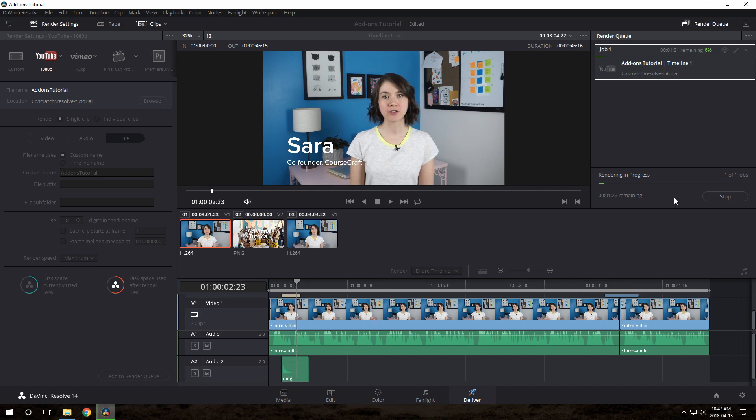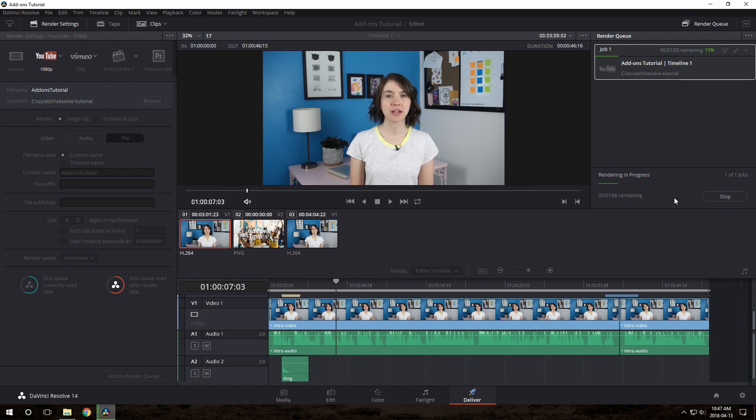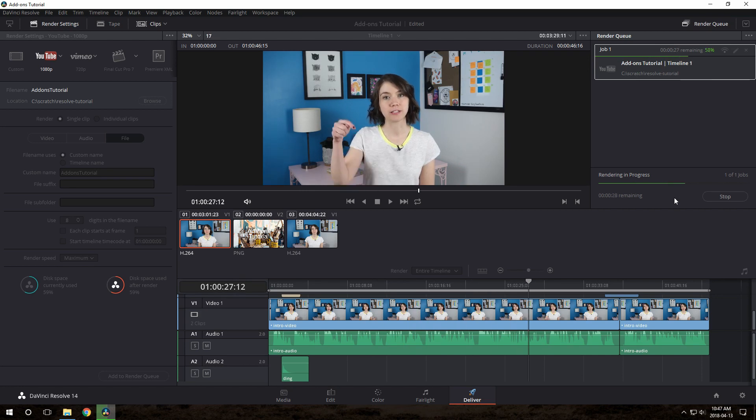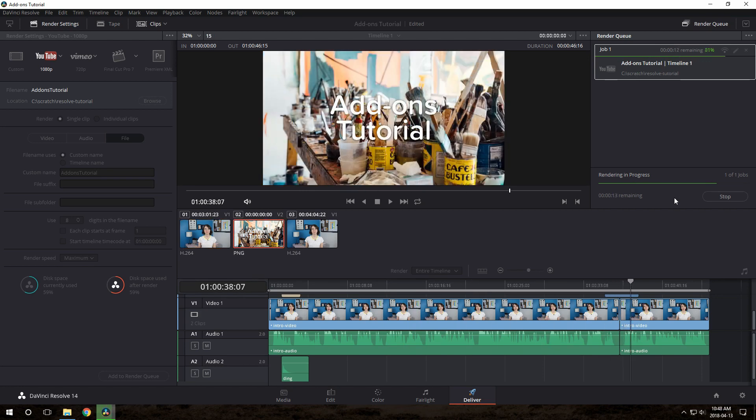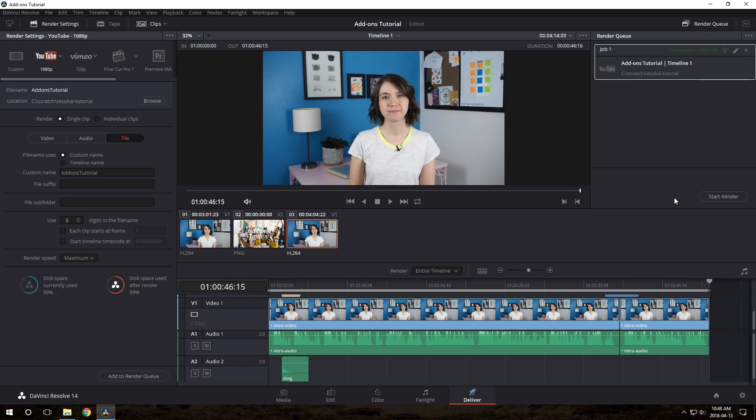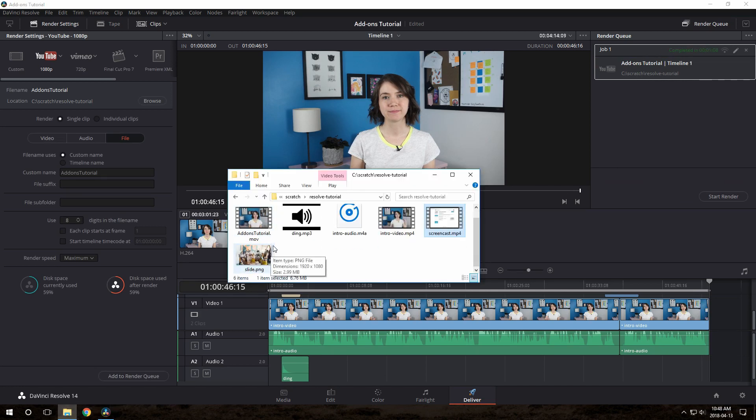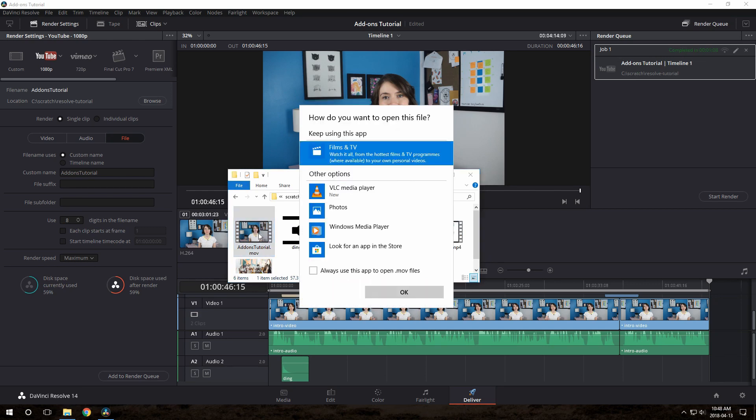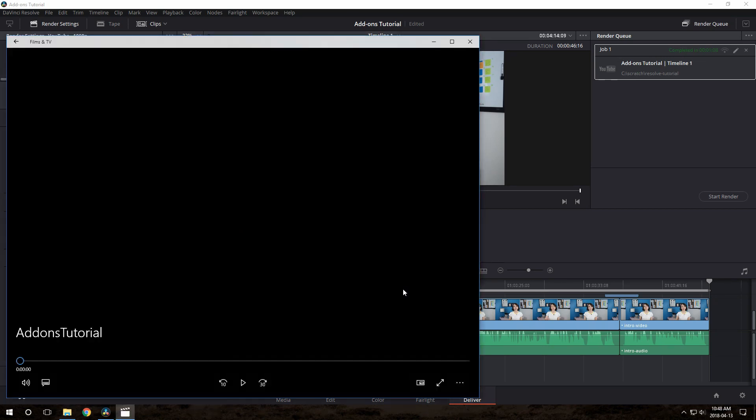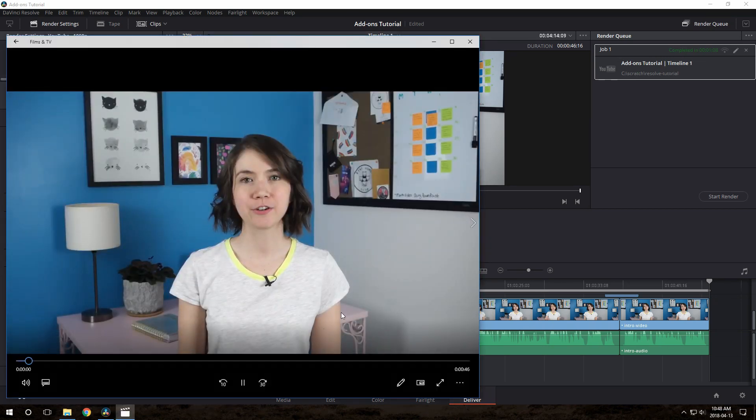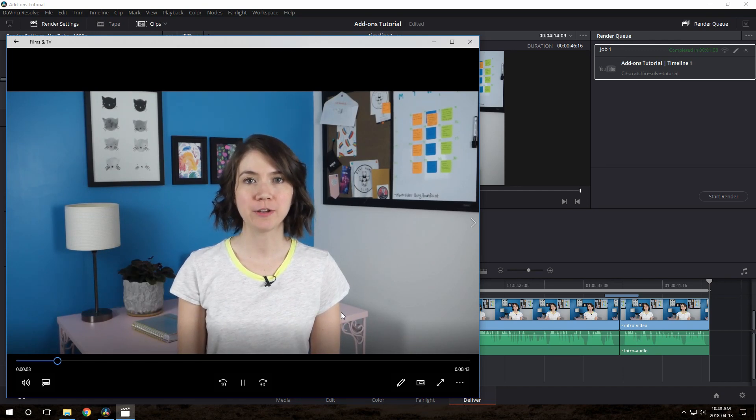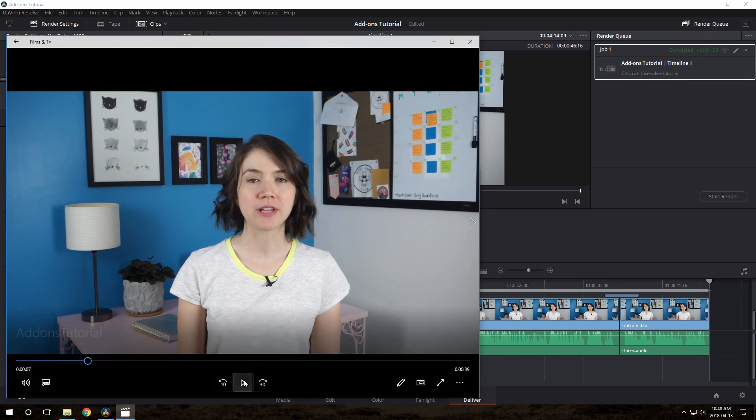And now you just wait. Depending on how long your video is and how fast your computer is, this could take a long time or it could be quick. We'll just give it a few minutes. There you go, it's all done. If we go over to the directory here, you'll see there it is. Hi guys, Sarah from CourseCraft here. Add-ons is one of my very favorite features of CourseCraft. Creating an add-on lets you...